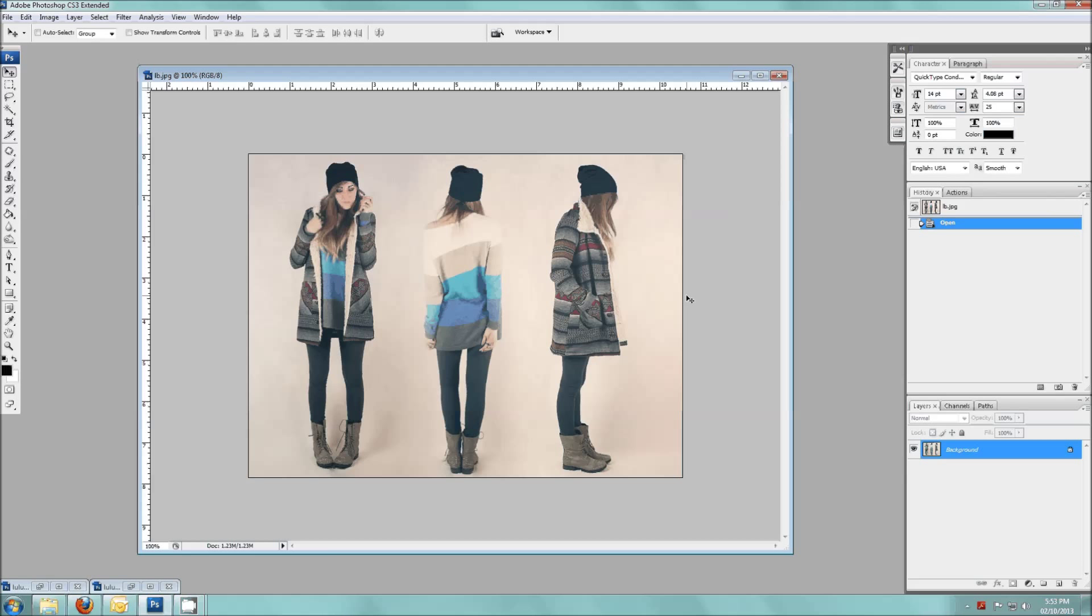Hey, so today I'm going to show you how to use layer masks. Layer masks are something that we're going to do in Photoshop and they are something that I use pretty much every single time I design something.